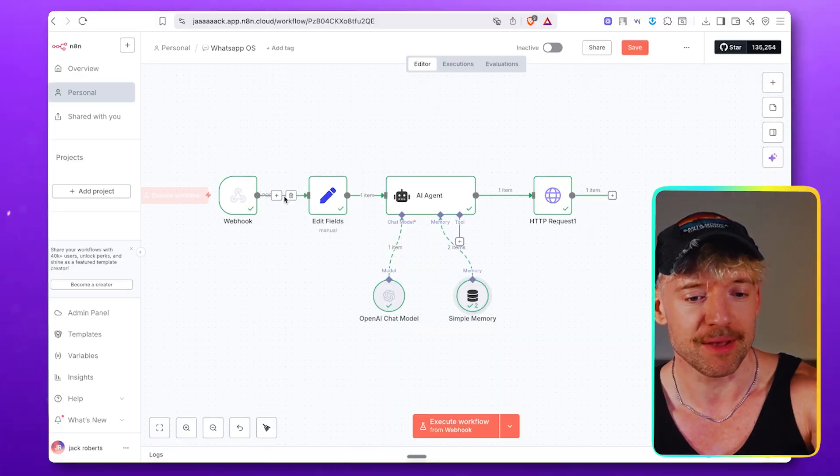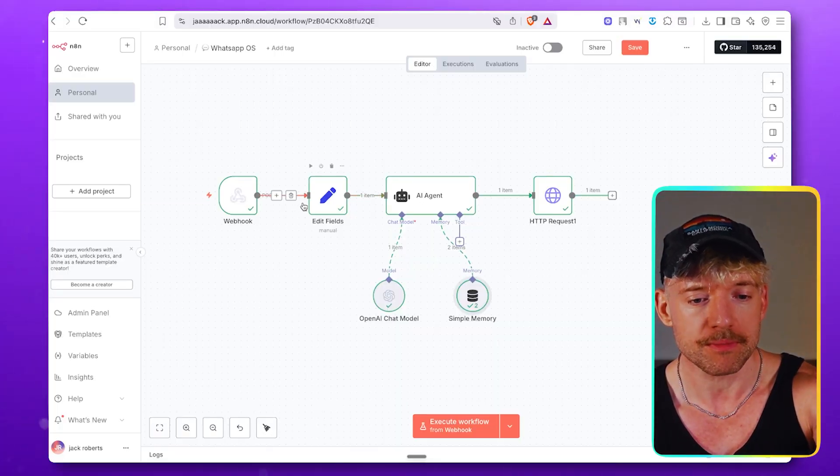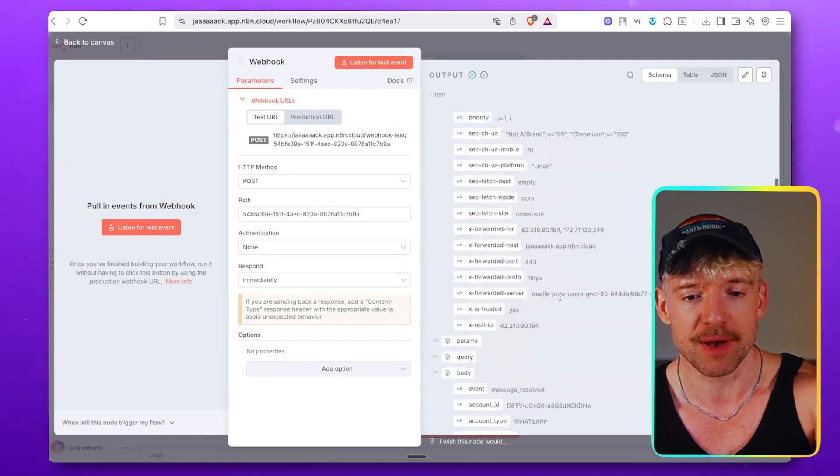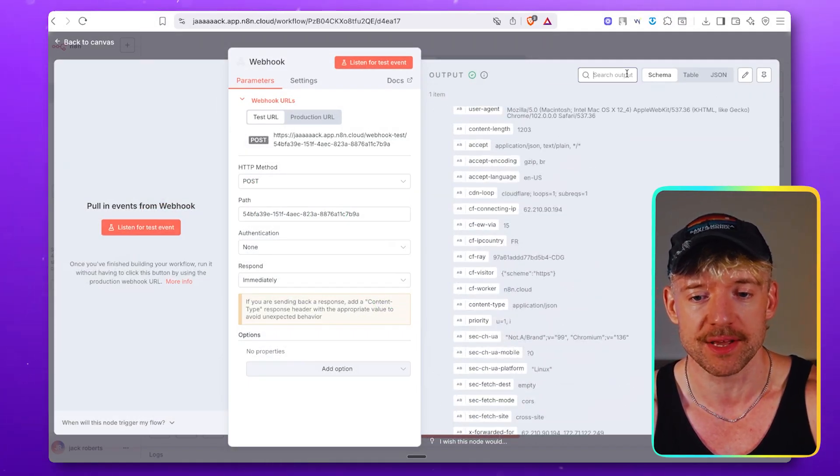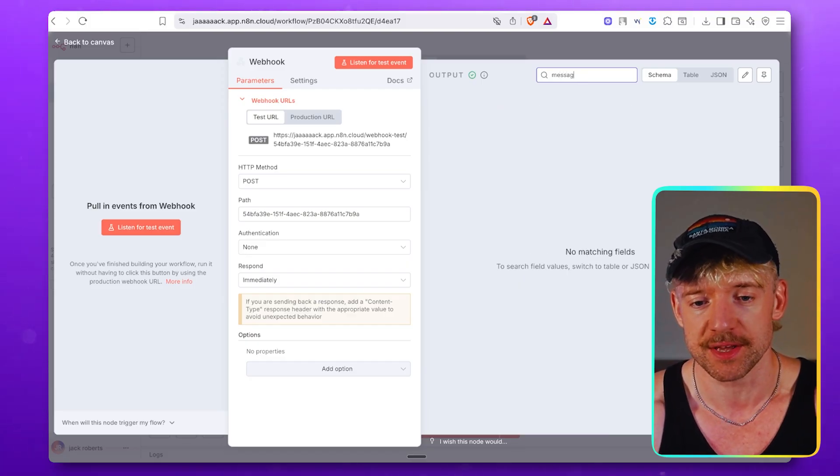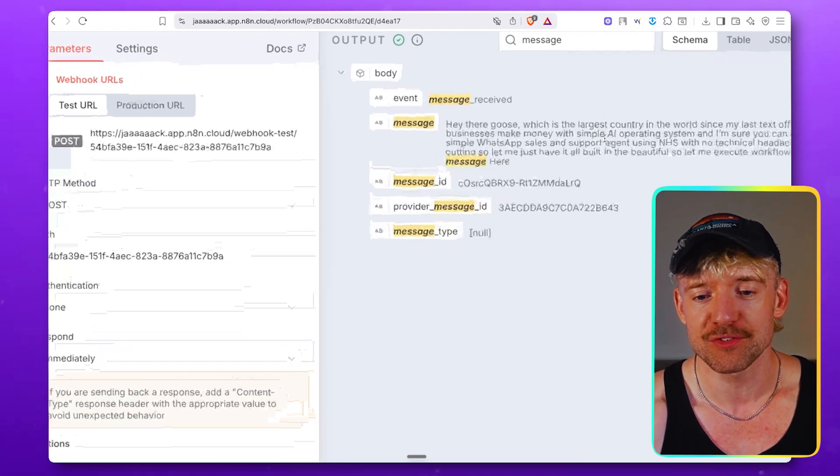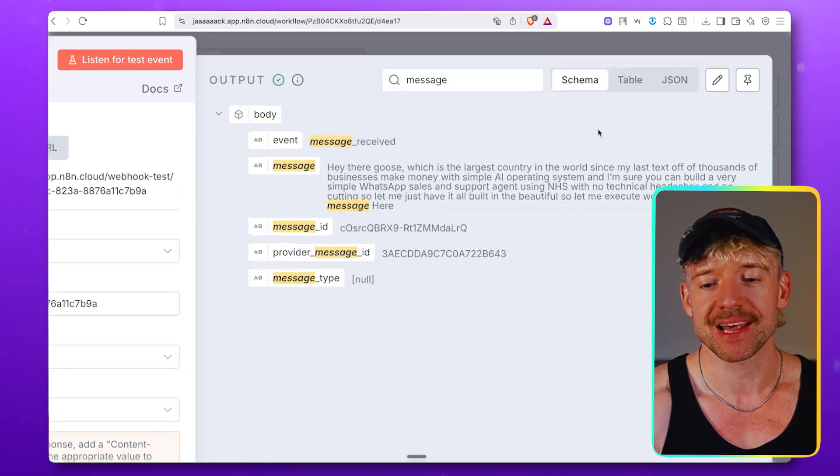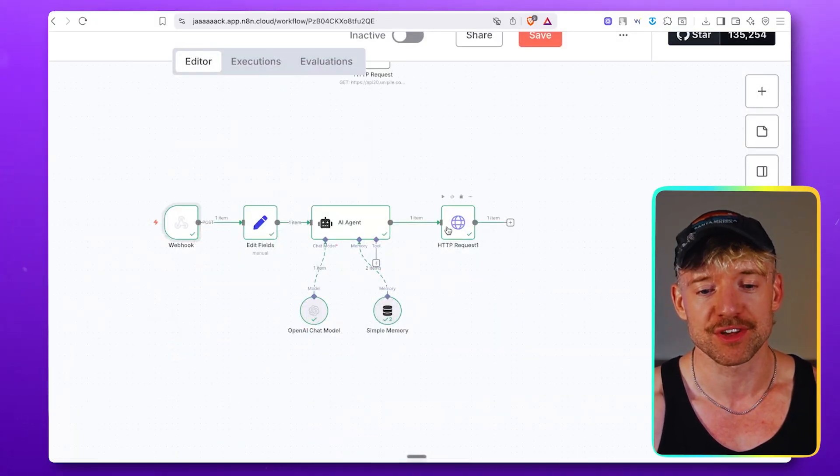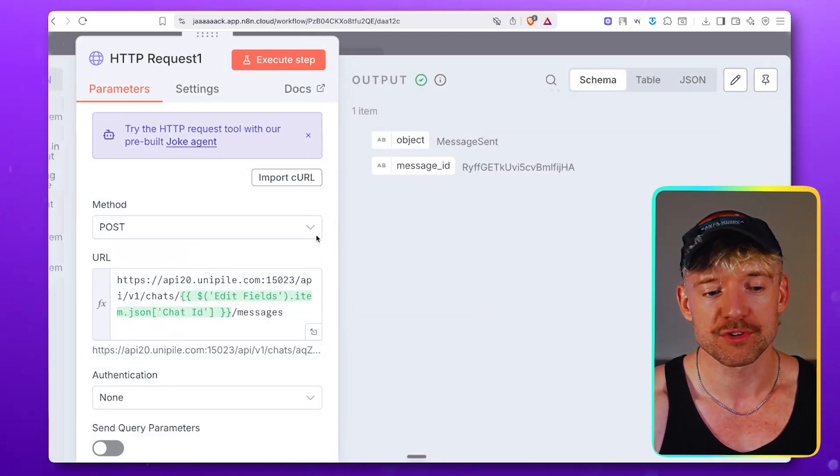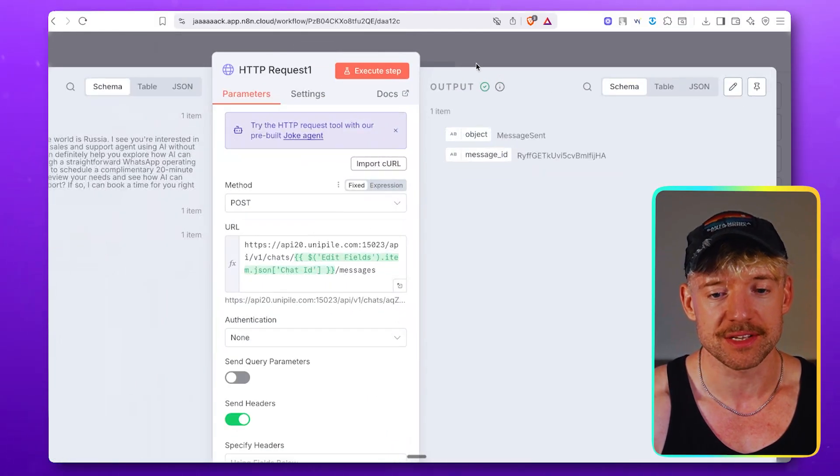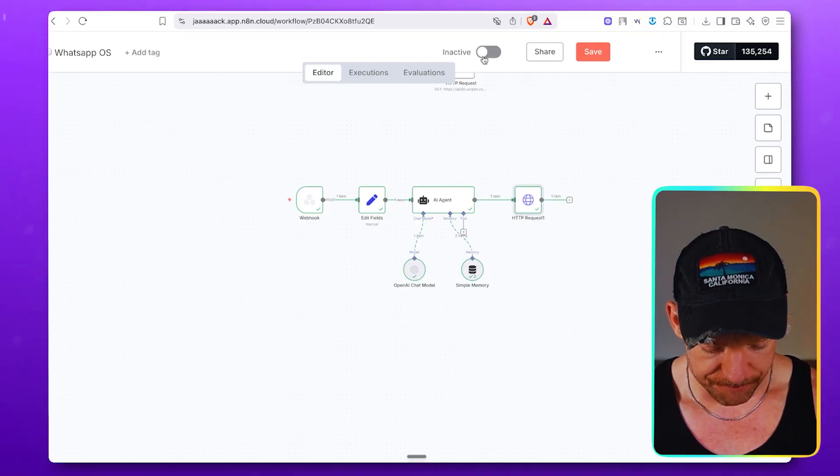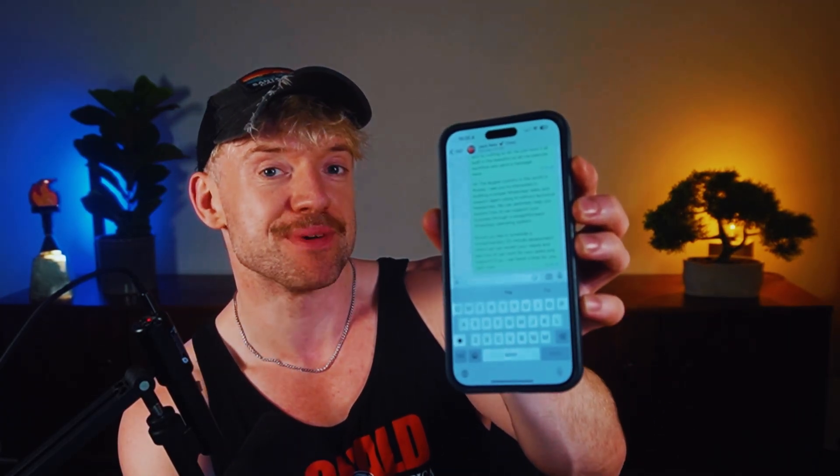So here's the message I sent. If I come over here, I'll show you. You can see right here I sent a message. The message I sent over here was, hey there Goose, which is the largest country in the world since my last text cut off. And then we can see the response. If I come up and actually open my WhatsApp right now, it says hey there, the largest country in the world is Russia. And there you can see it's given us a big and beautiful response.